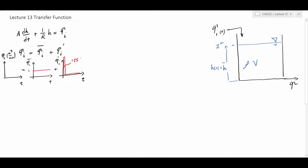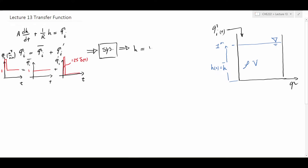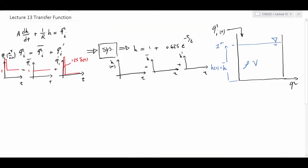If you remember, we could split the total qi function into two terms: qi-bar and qi-prime. qi-bar was the steady state value of the system, which was at one cubic meter per minute. And qi-prime was an impulse function with a total area of 1.25, so the function was 1.25·δ(t), and qi was the sum of these two functions. We then input this into the model for the system and obtained the system response h.